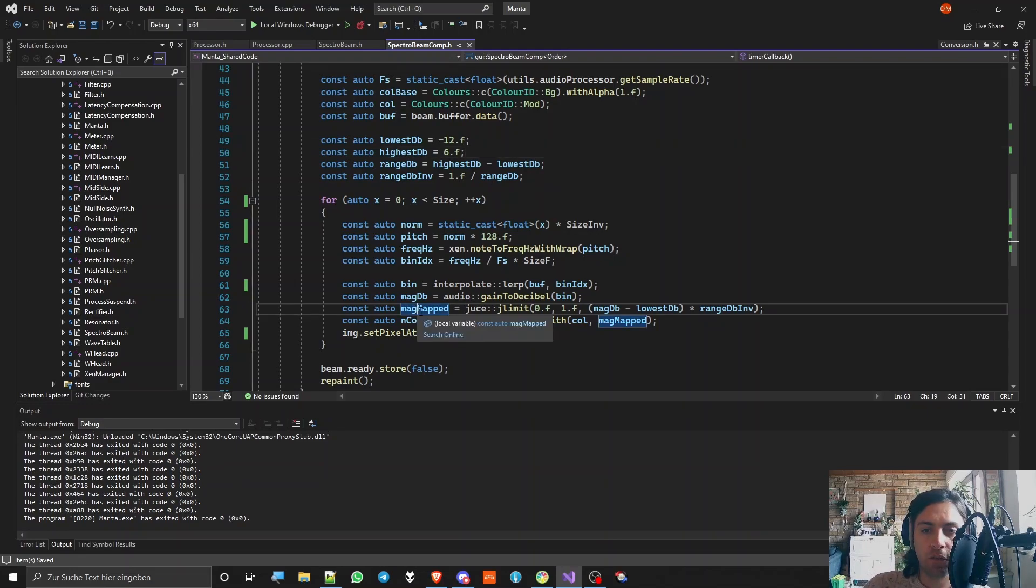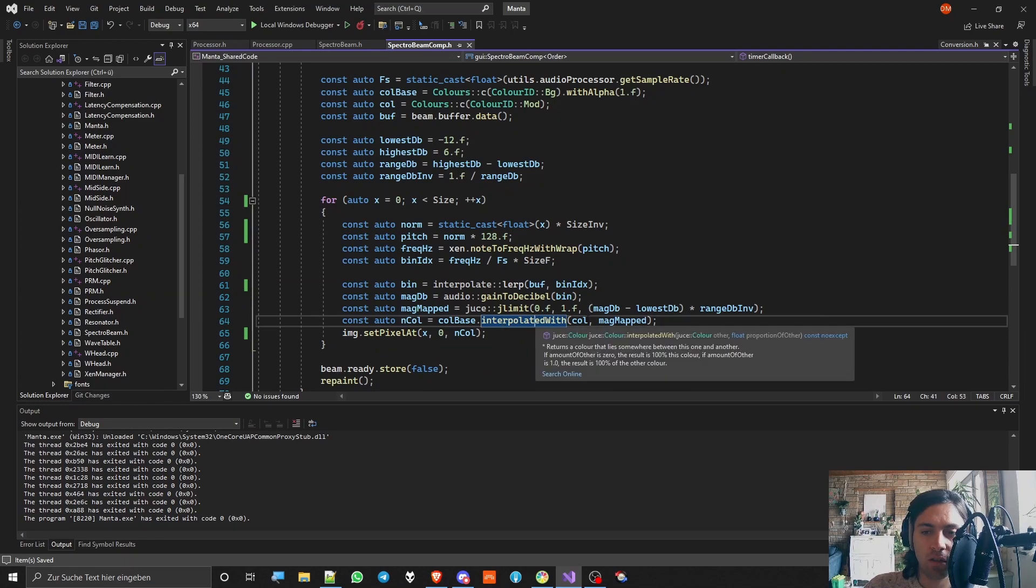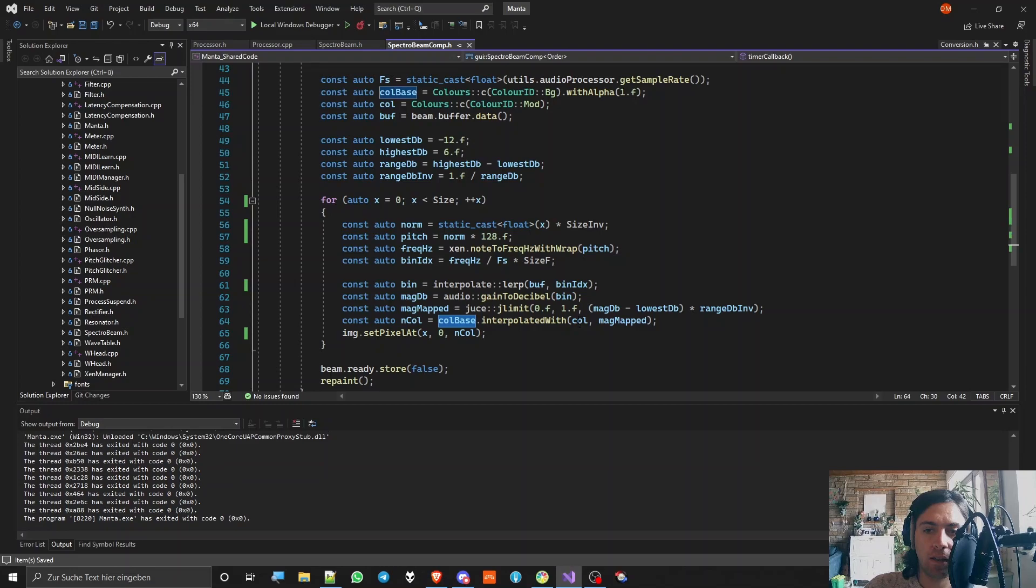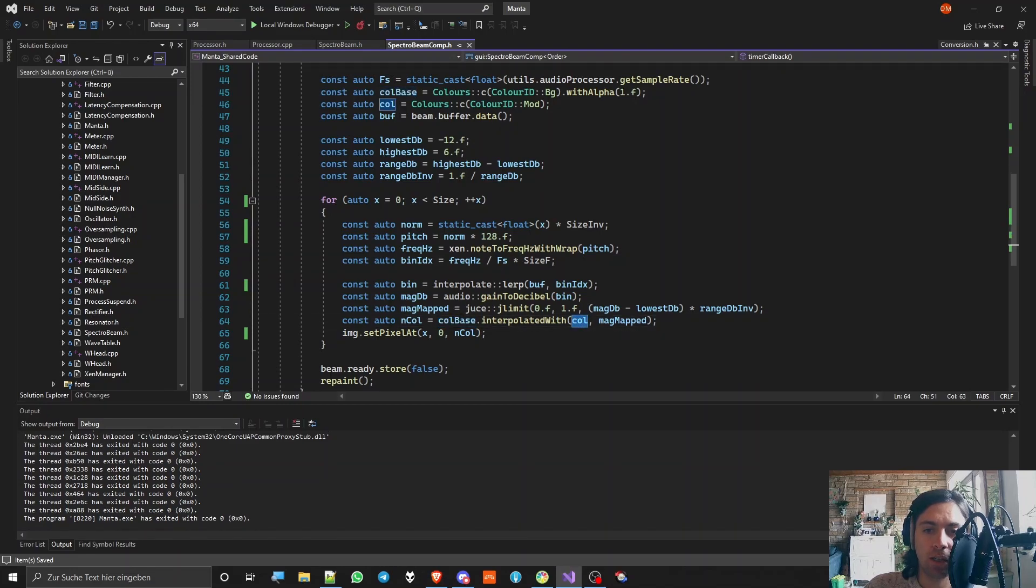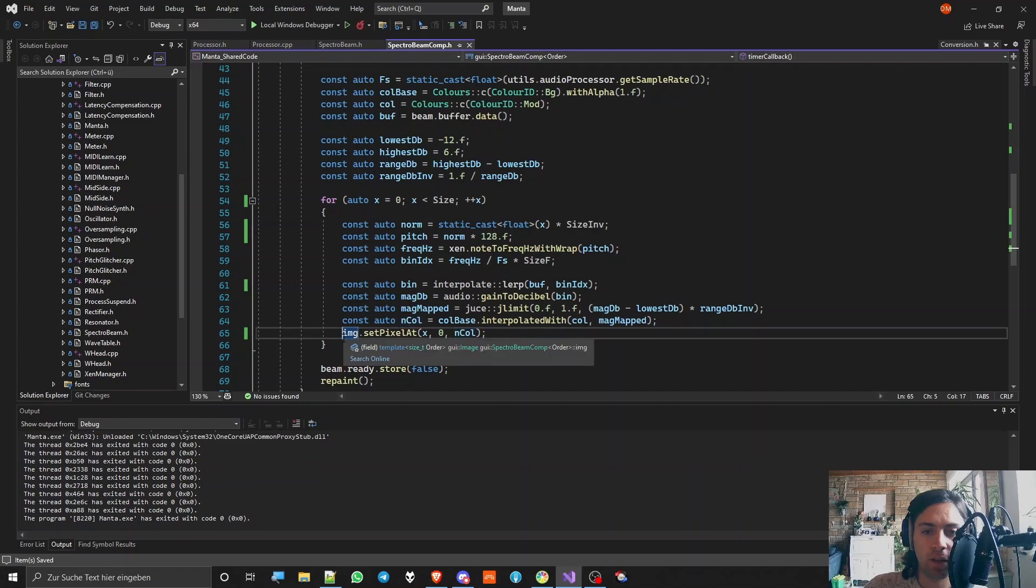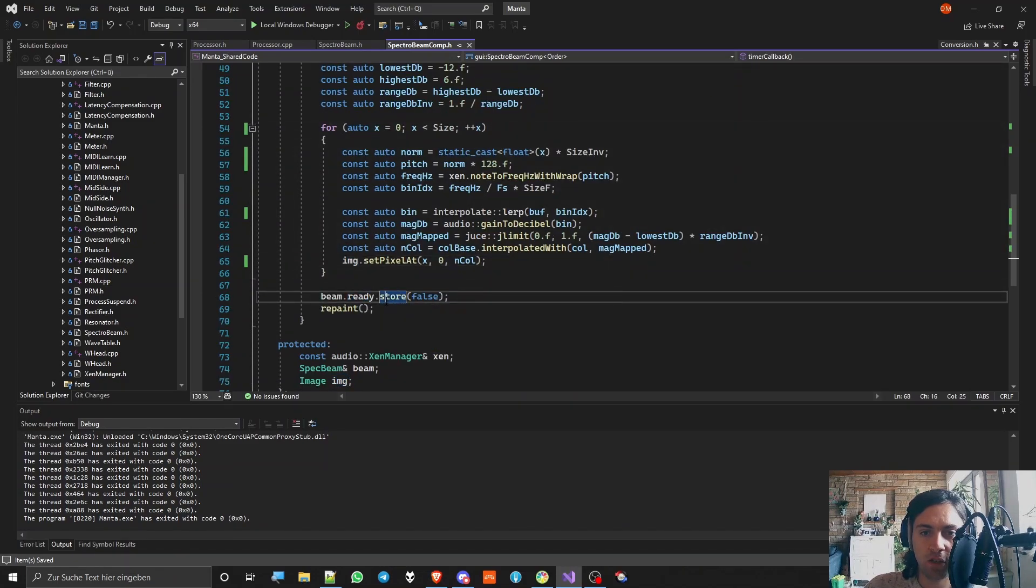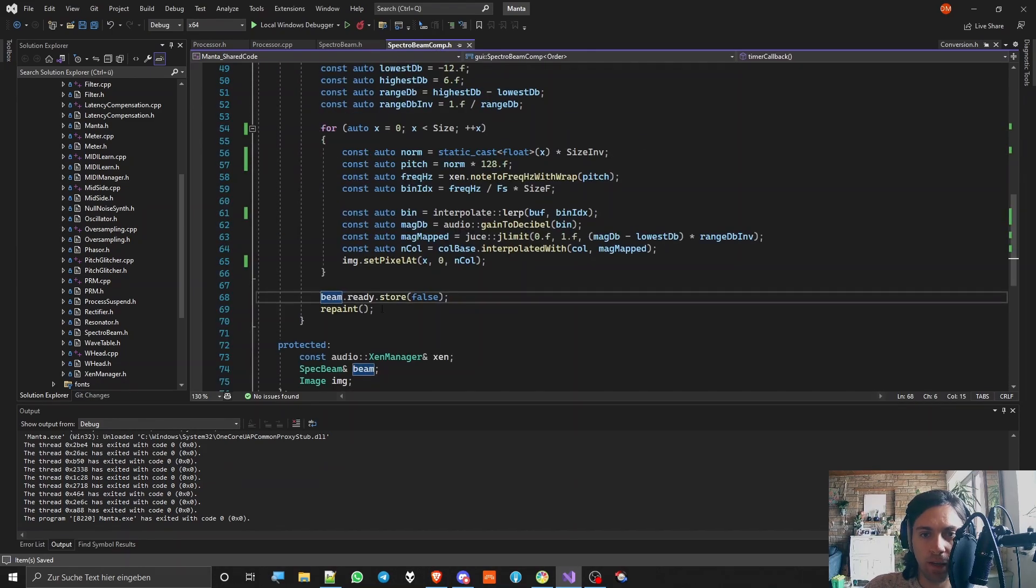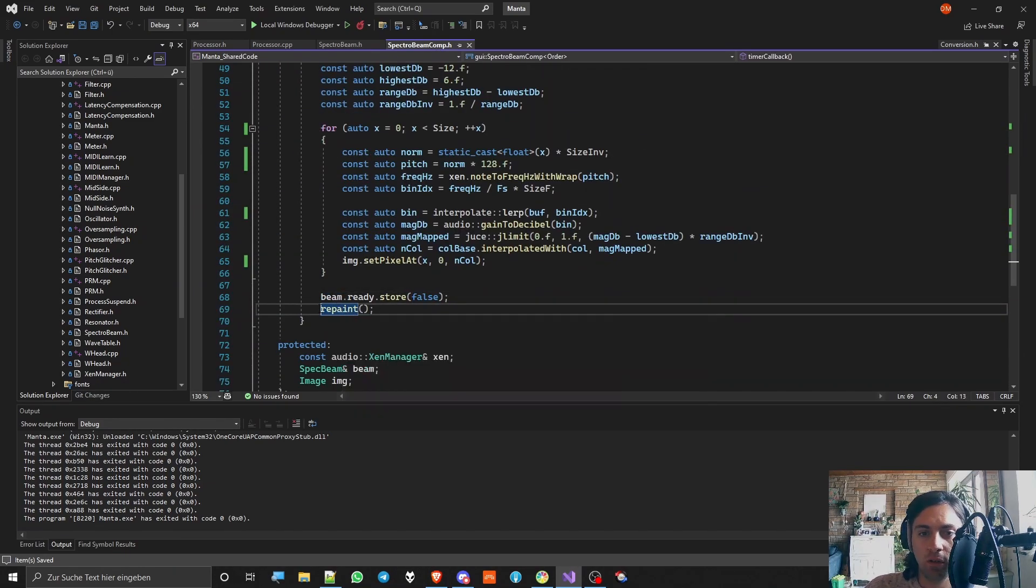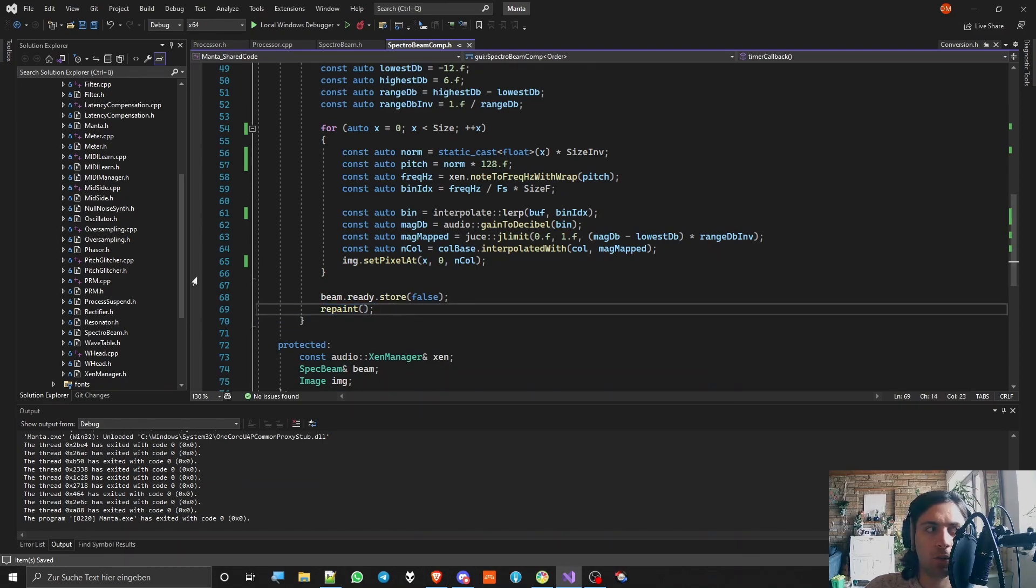Now we have the mapped magnitude and we can actually now use that as an interpolation value for the color to interpolate between the base color and the maximum amplitude color to get the new color. And the new color is the color that we use for that pixel. And then it goes on until this is done and then we can actually set the spectral beams ready boolean back to false and then you repaint the thing. So that's how it works. I hope you like this video.